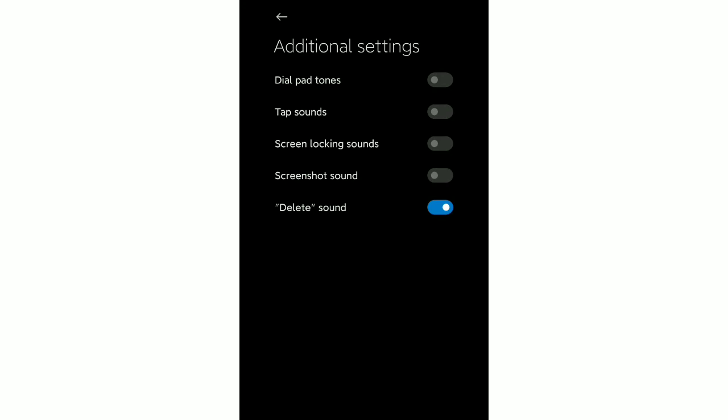At the last option there, you can see I disabled this. So this is how you can turn off delayed sound in your Redmi phone or any kind of Android device. Thank you everyone for watching this video.